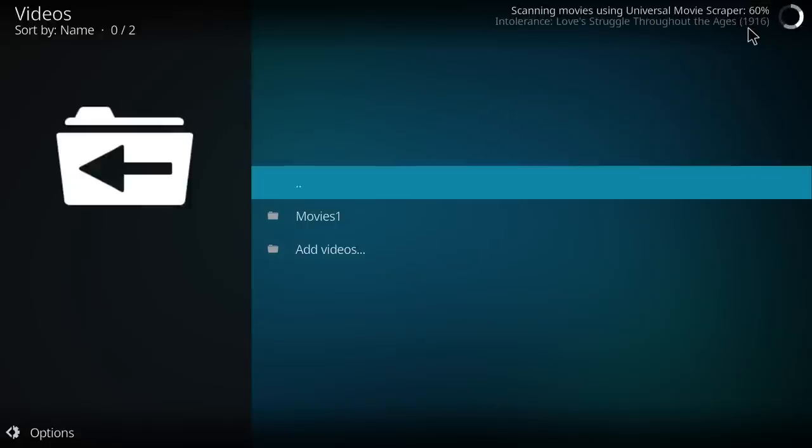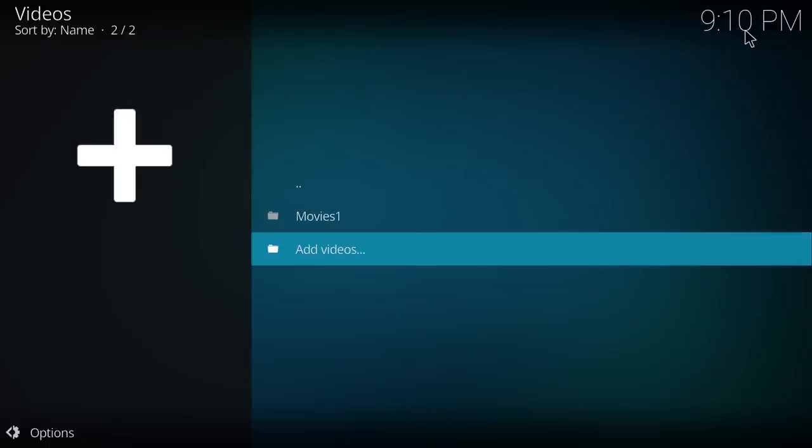You can also use a .nfo file instead, just name it the same as the movie. But that's kind of a little bit outside the scope here. I've gone for the simple option of giving it the movie name and the year.